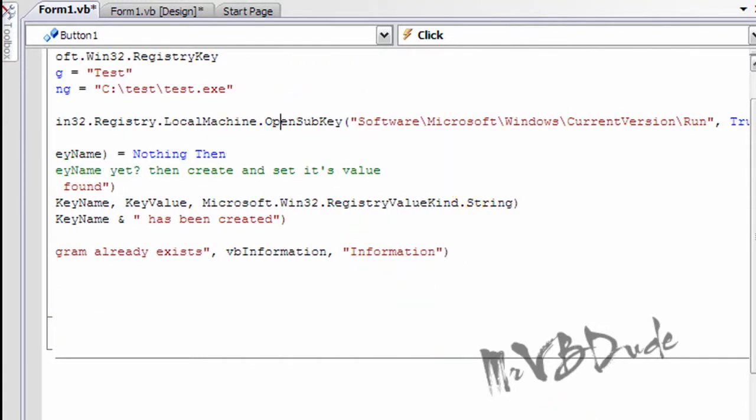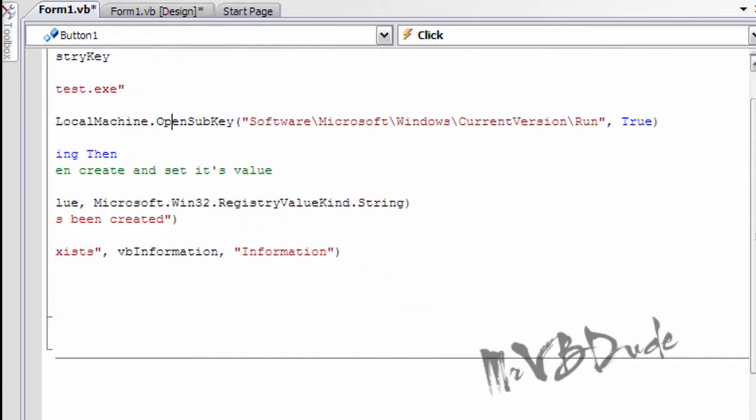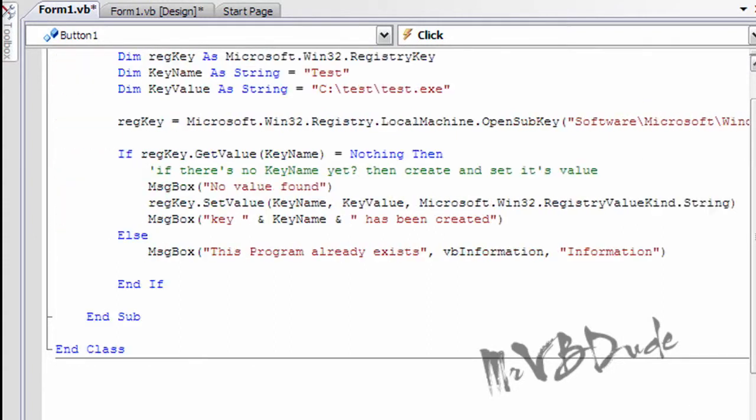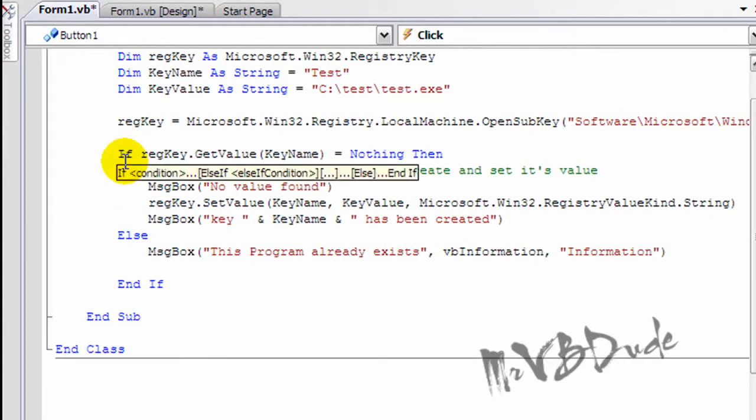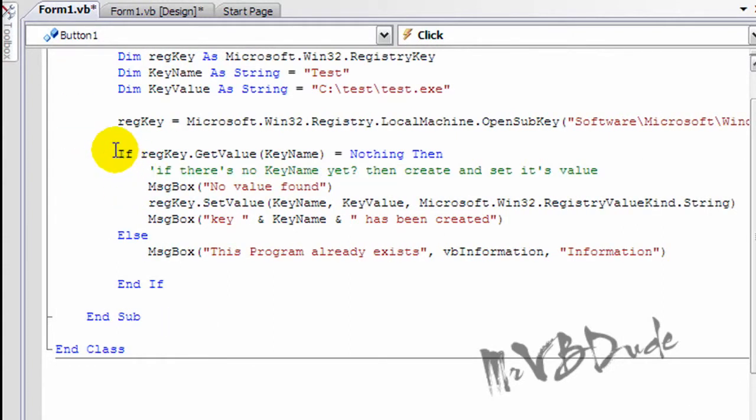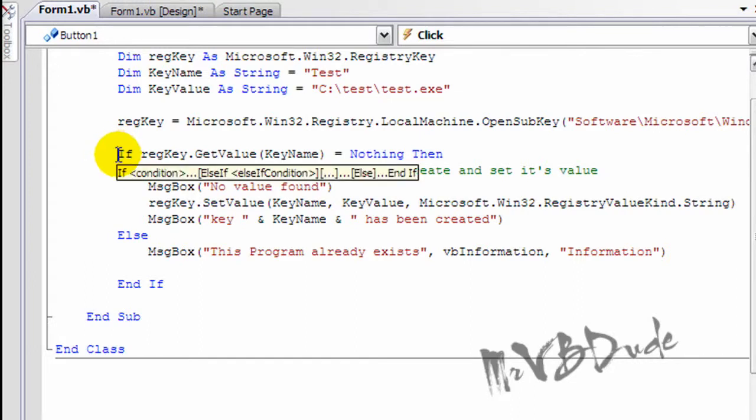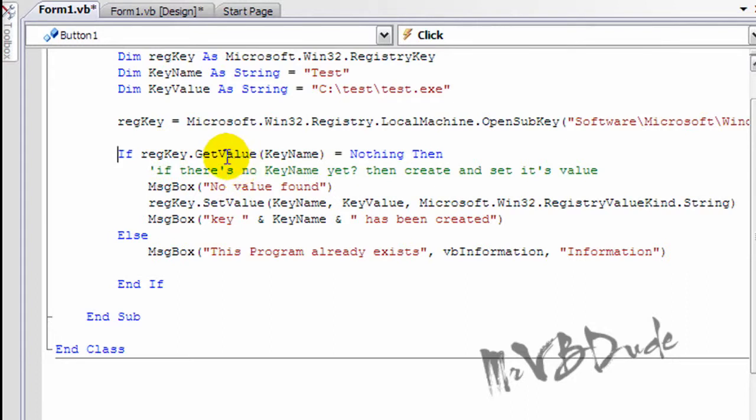And then this is the whole sub key, and you have to say comma true true. If you don't say it, it's not gonna work. Then you put a condition over there if the registry key already exists or there is nothing.